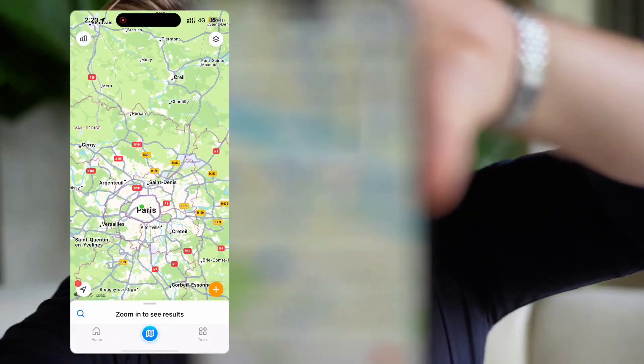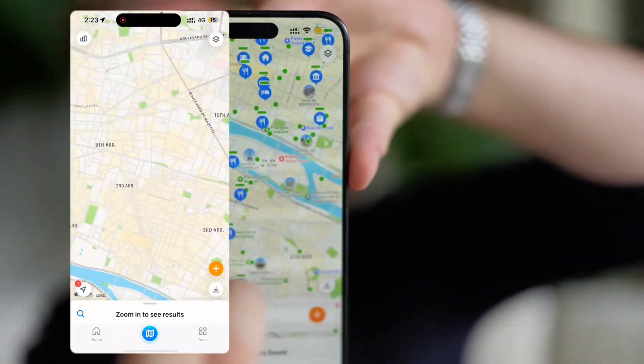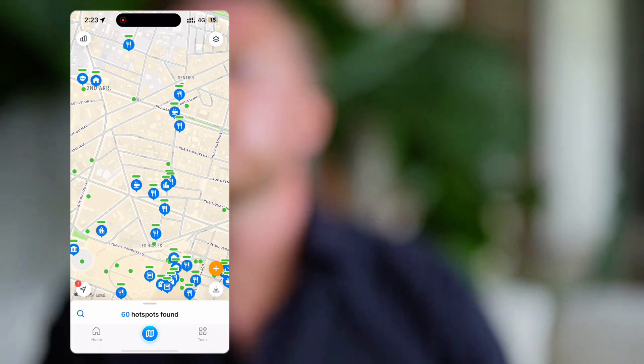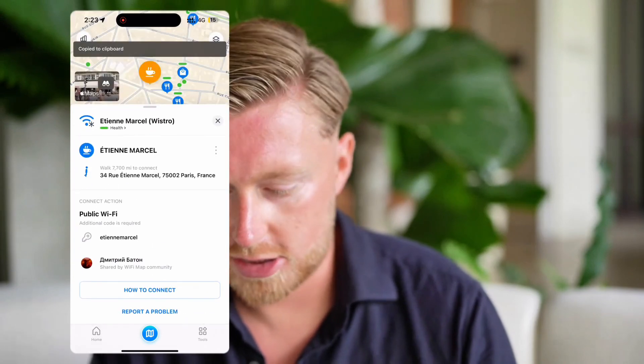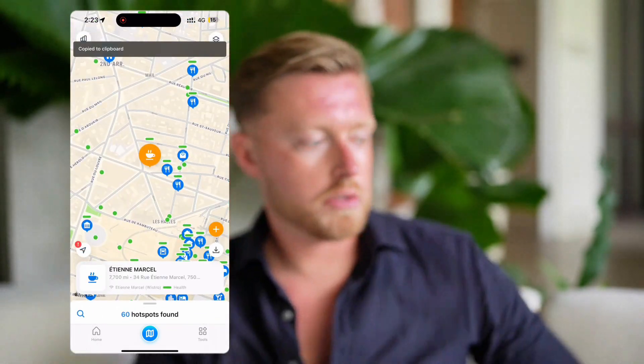Another thing I've been working with quite a lot is called Wi-Fi Map. It's a community where you can upload passwords to public Wi-Fi networks. So if I'm in Paris, for example, I can see my exact location and all the passwords it has. In my travels, whenever I'm out and about, I see so many people asking for Wi-Fi passwords — this is just so much more convenient. You don't need to ask anyone for anything, and there are passwords for literally everywhere.